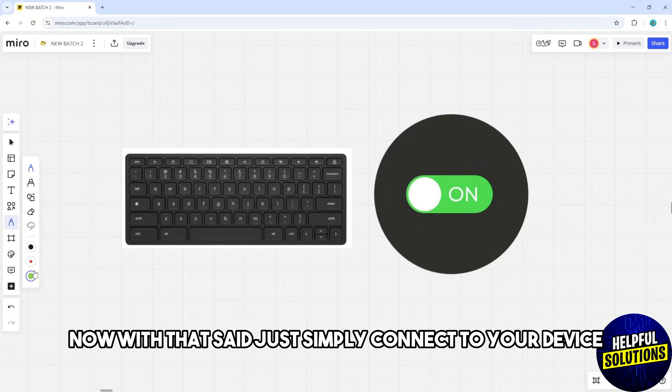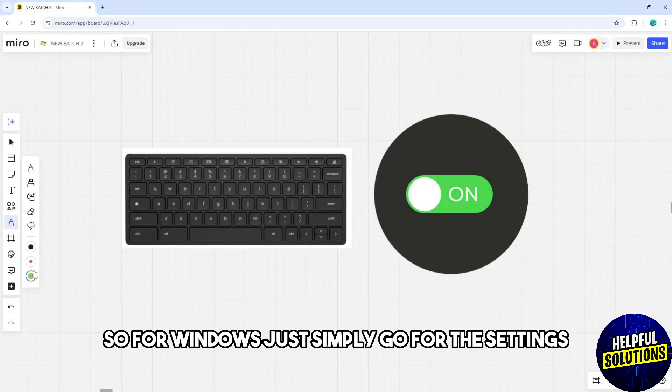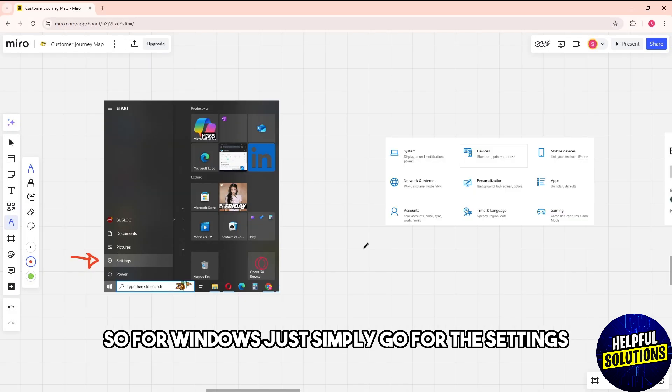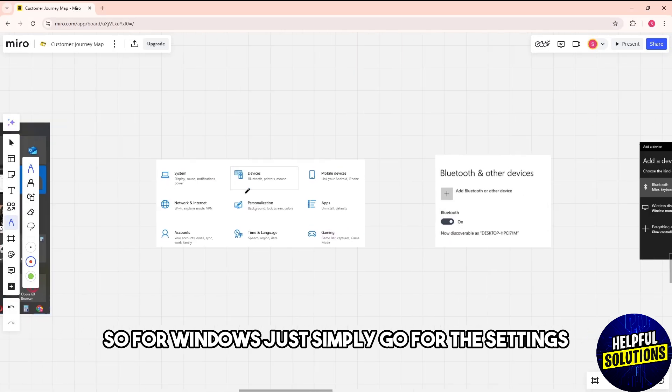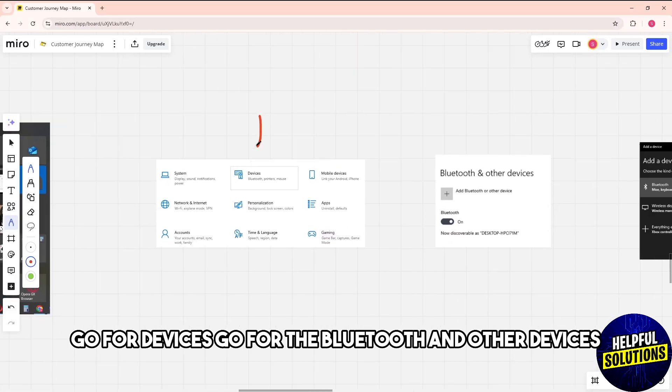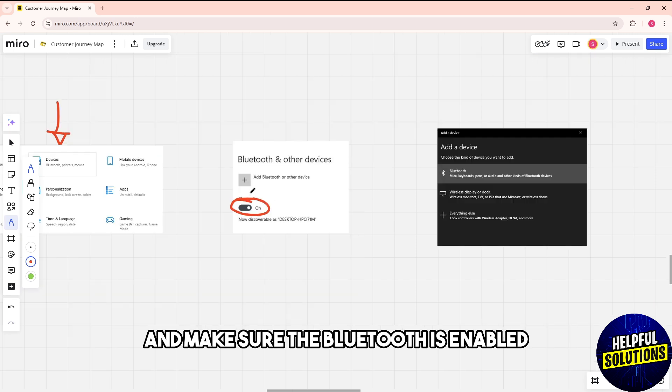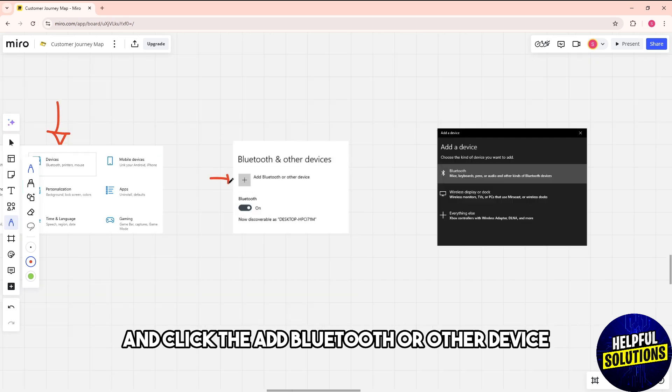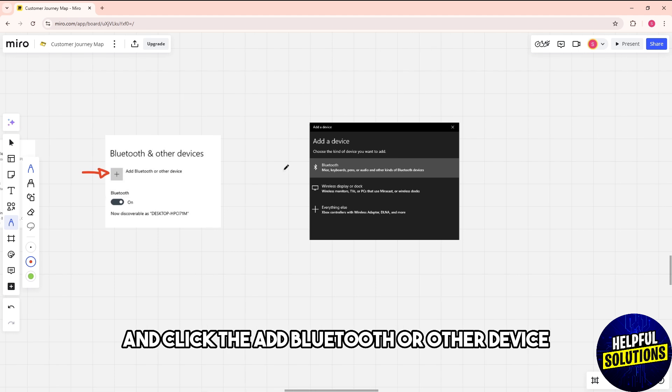Connect to your device. For Windows, go to Settings, then Devices, then Bluetooth and other devices. Make sure Bluetooth is enabled and click Add Bluetooth or other device. Select Bluetooth and choose your HP keyboard from the list.